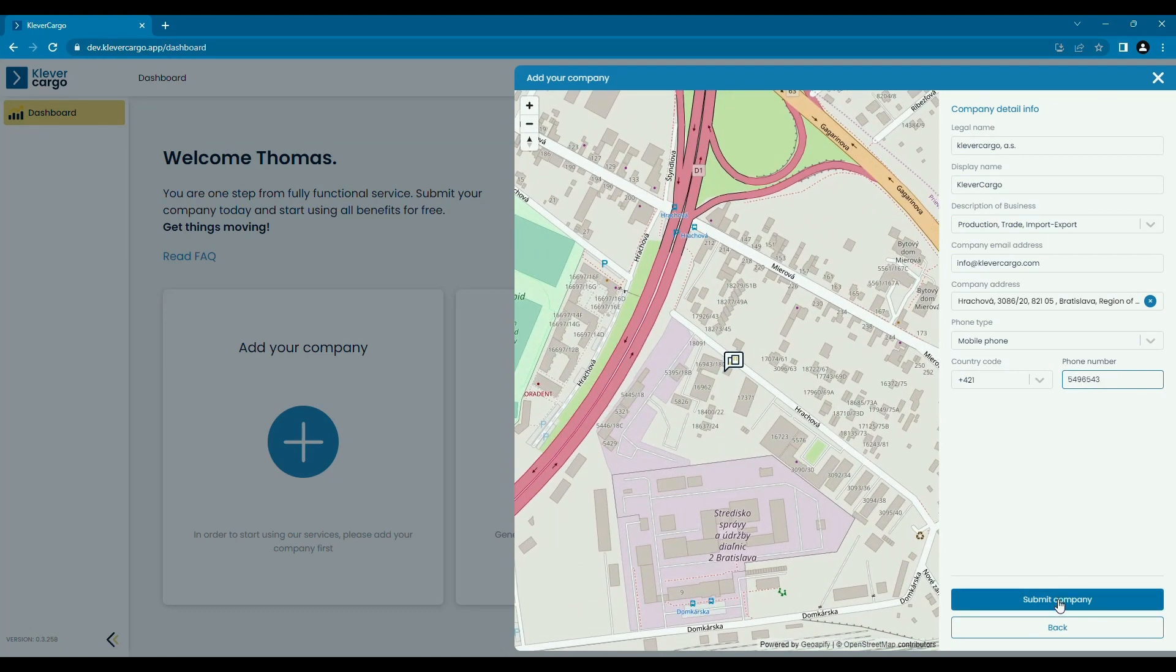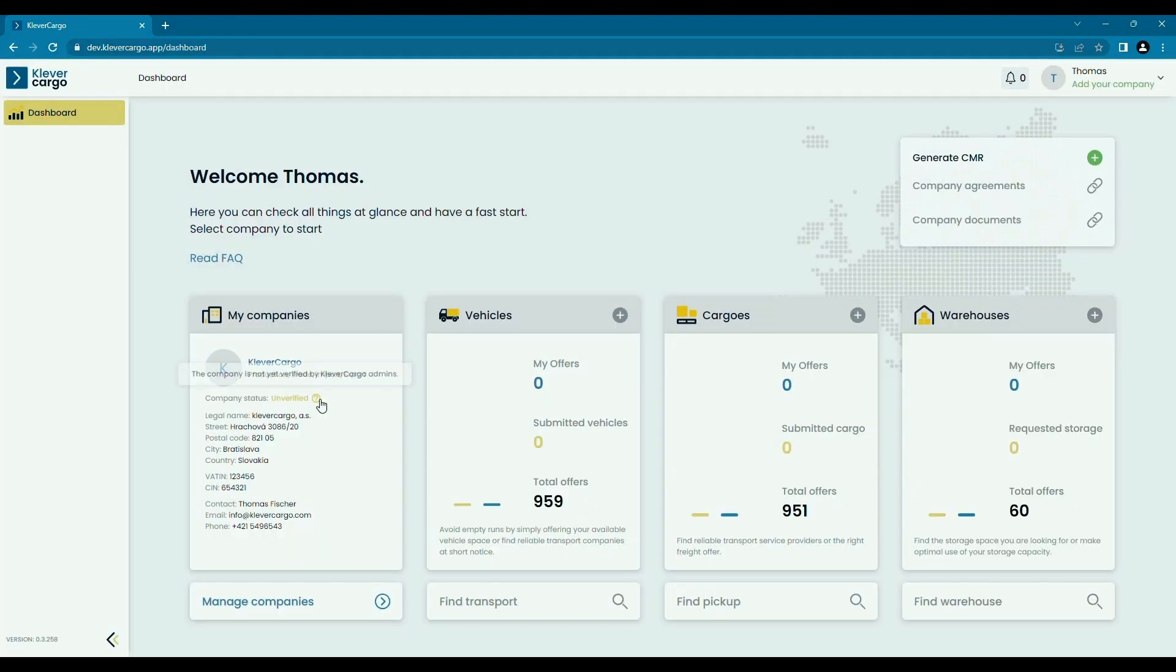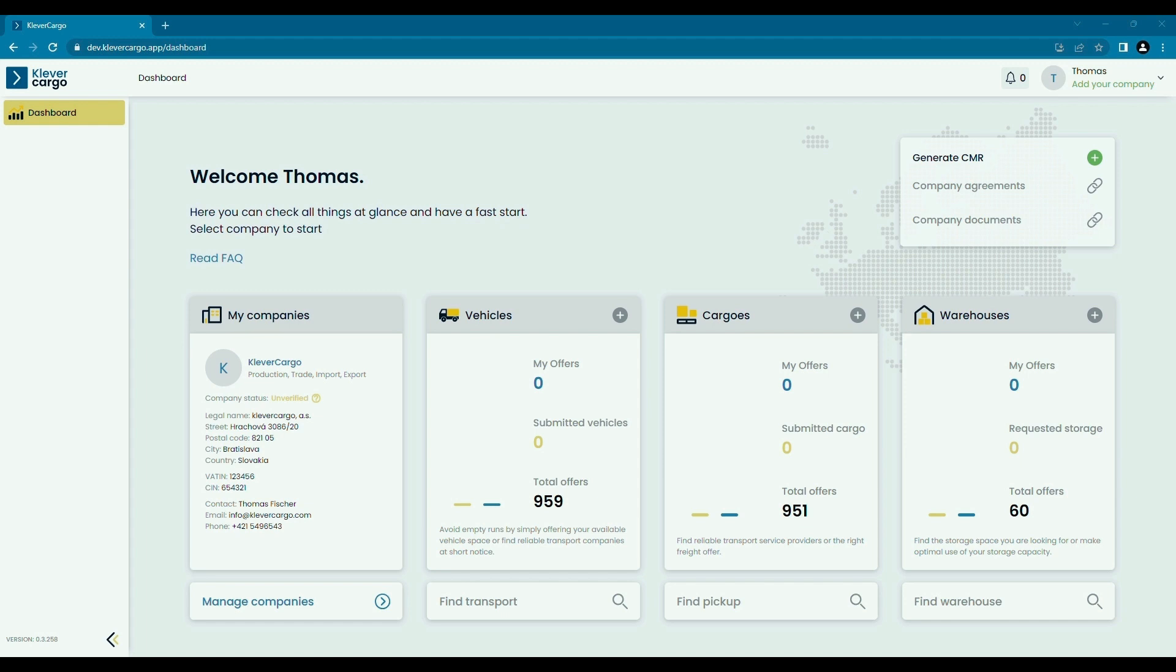After you enter this information, proceed with submitting your company for a review and approval from our side. The verification process will take up to 24 hours on business days and 48 hours on weekends. As you can see, your company is added but it's still not verified. That doesn't prevent you from using the rest of the platform, so feel free to browse until you get the notification from our side that your company is checked and approved.